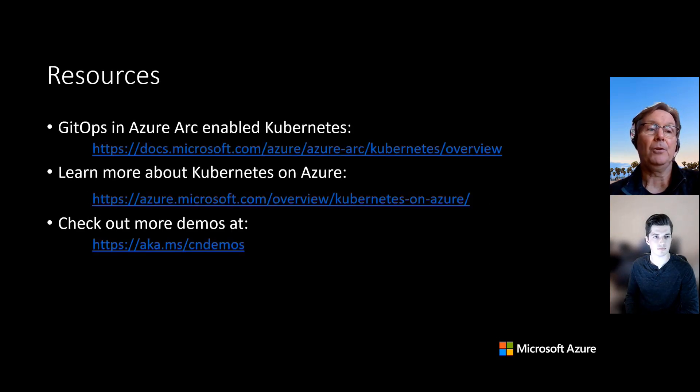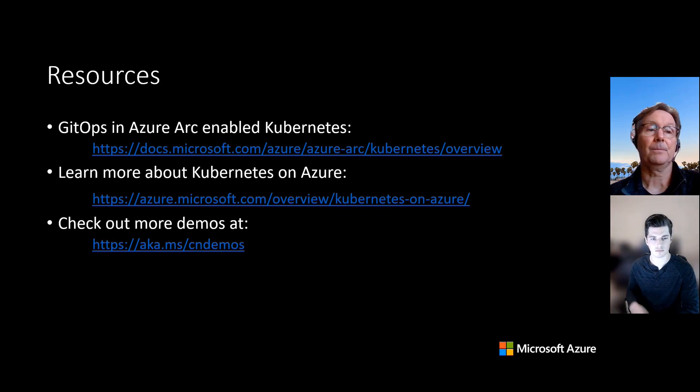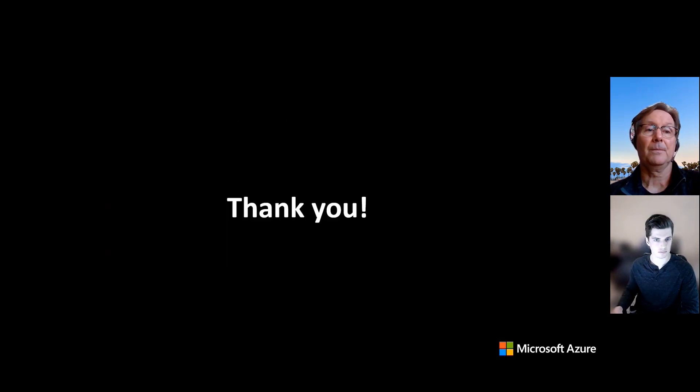For further info, you can look at resources here on GitOps, learn more about Kubernetes in Azure, and check out more demos. And with that, thank you.